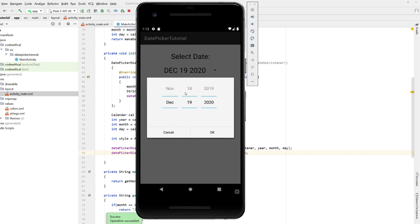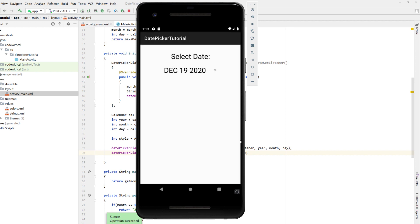You could do the same thing for min date. So set min date. So say you only wanted to pick dates into the future and nothing behind. It's another nice way. You can just change set max date to set min date.